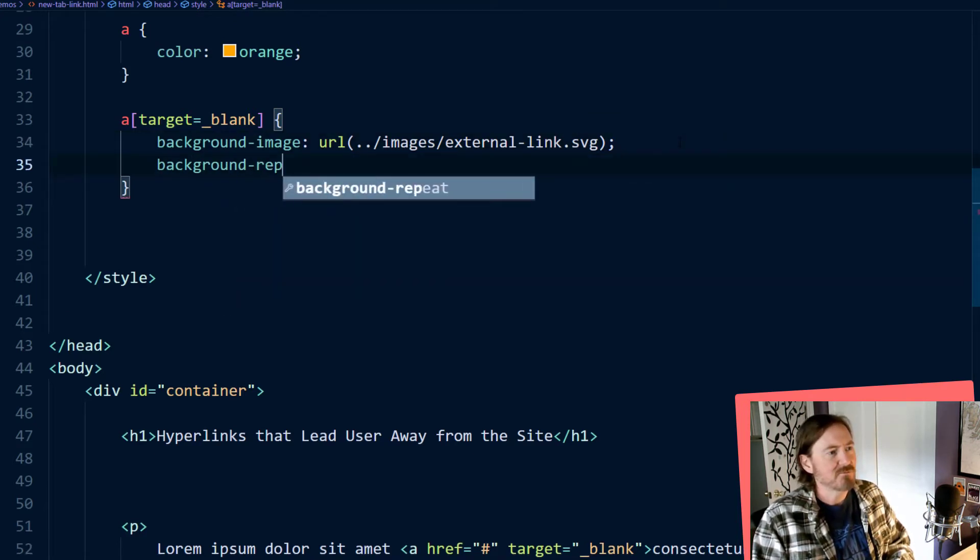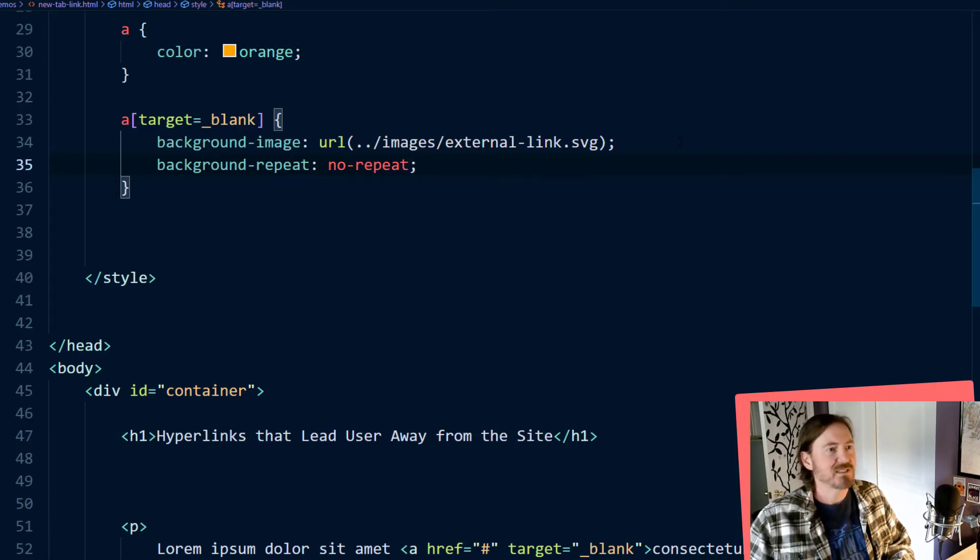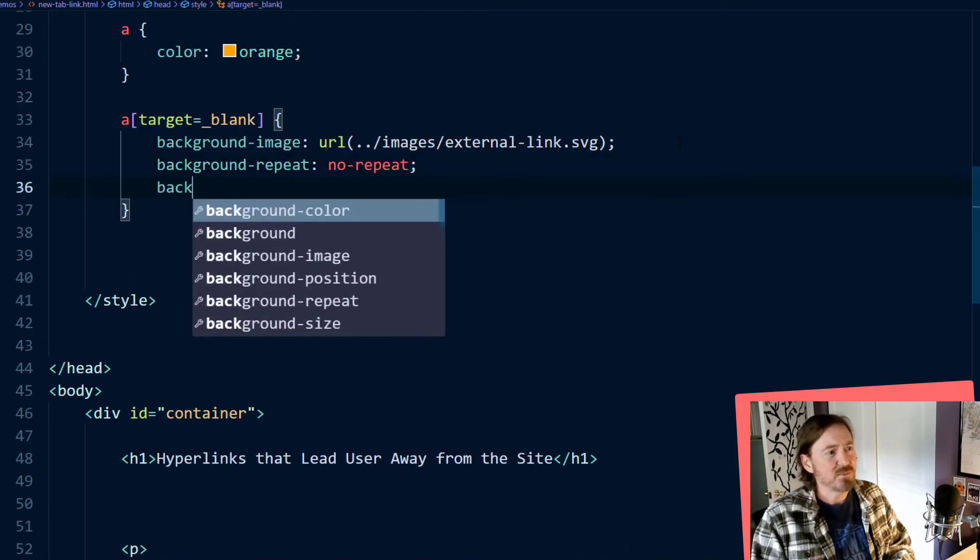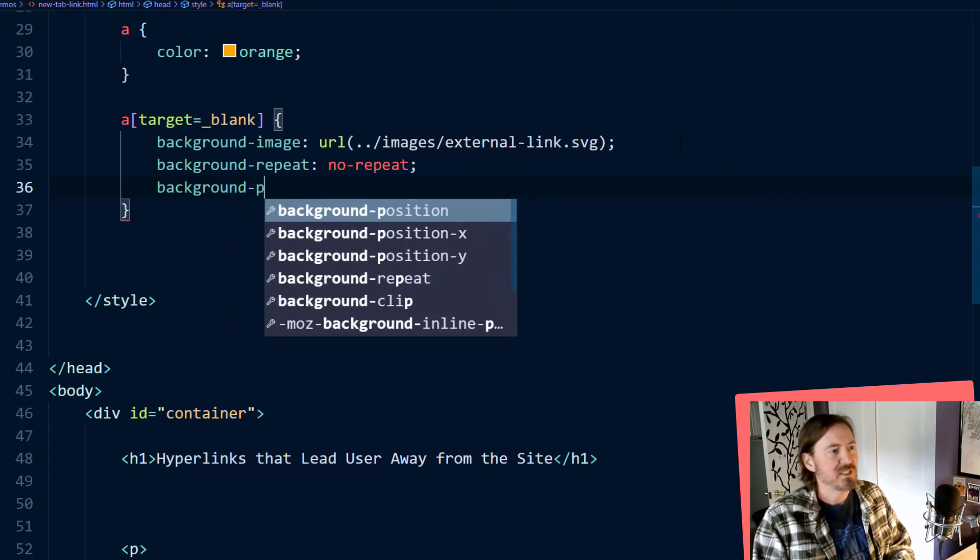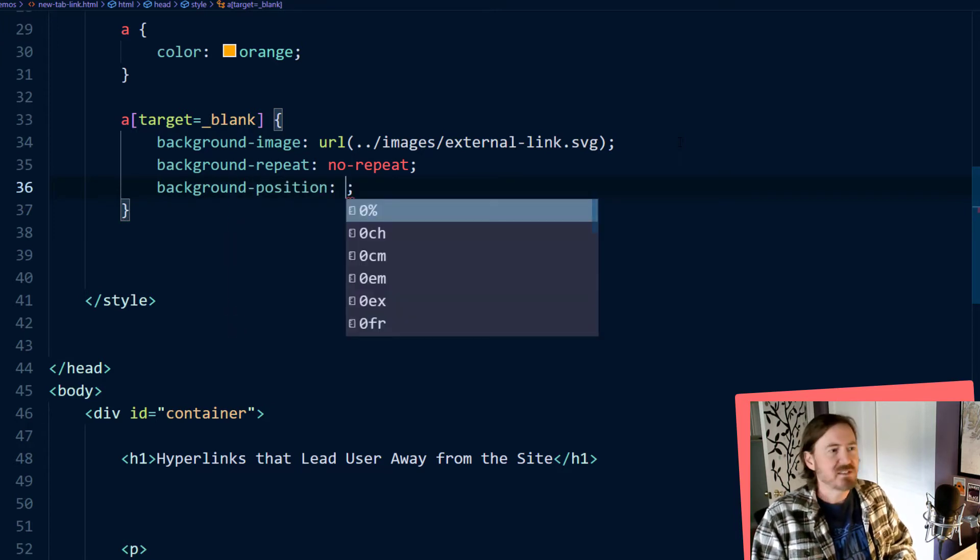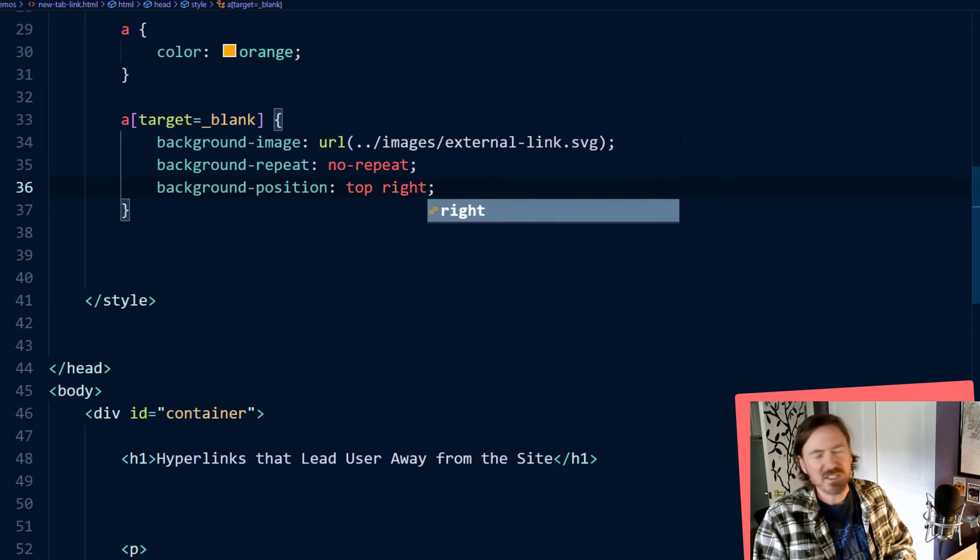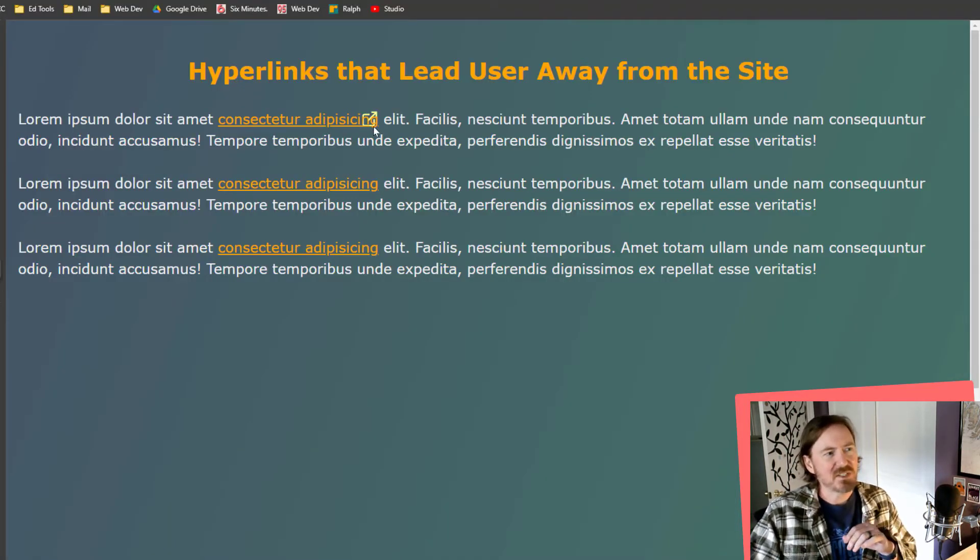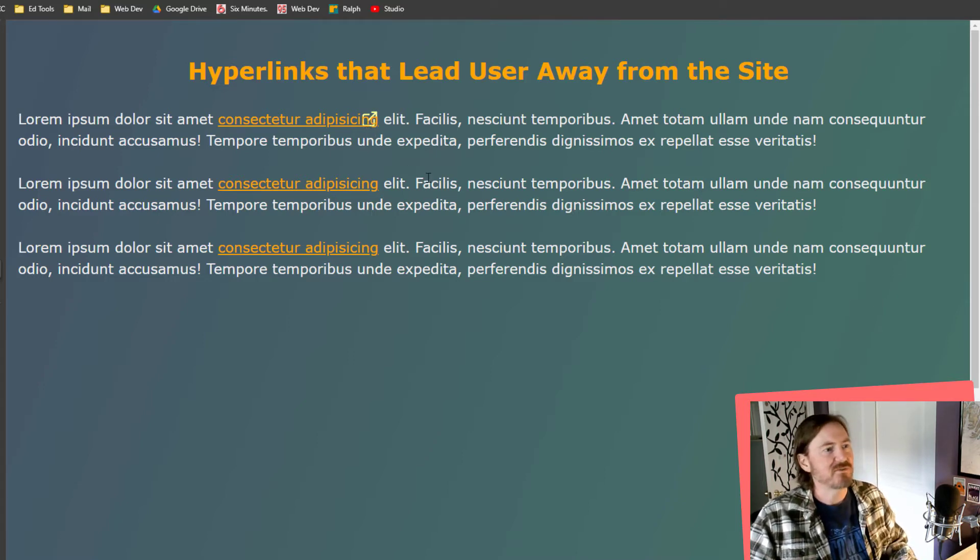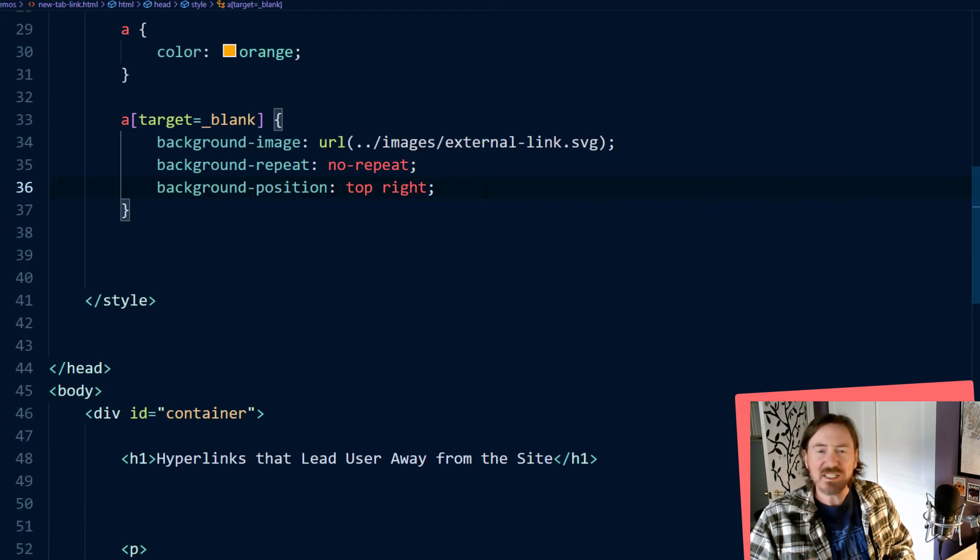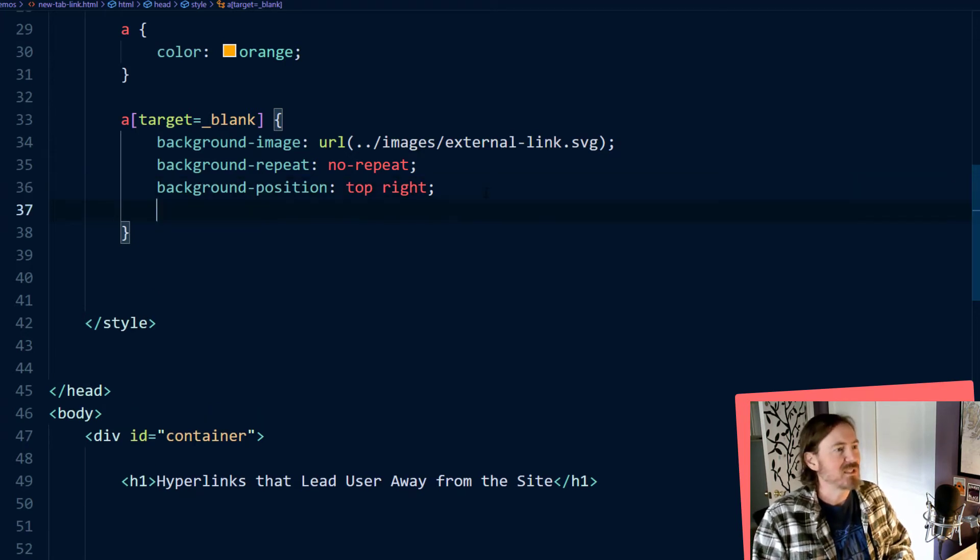Background repeat. No repeat. Definitely want to do that. And let's see. I also want to put the background position and I want this to be top right. I want it to be the far right side and now it's going to start to make a little bit of sense. You can just see that one external link icon right there on the far right side.